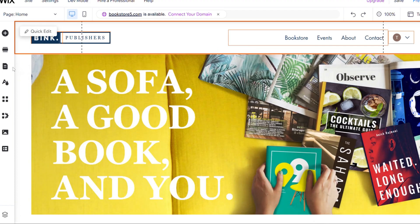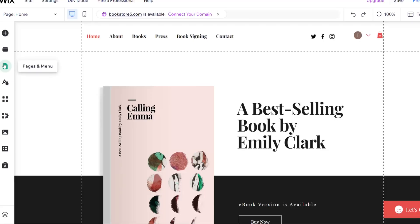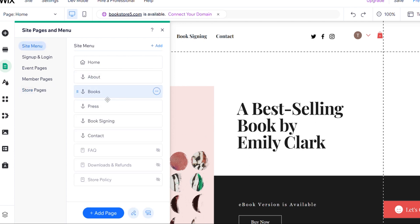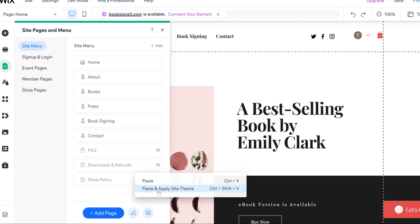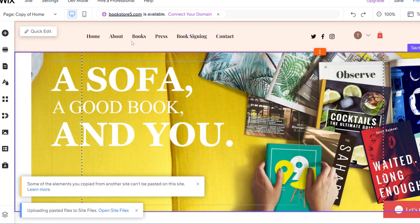Now I'm going to show you how to get the entire theme over. We go to Pages and Menu, and you copy any page you want by right-clicking on it and clicking copy. Make sure that you select the site menu, then right-click and select 'Paste and Apply Theme.' Keep in mind that if there is a bigger size difference on the header and footer, you have to copy those manually as we did earlier.